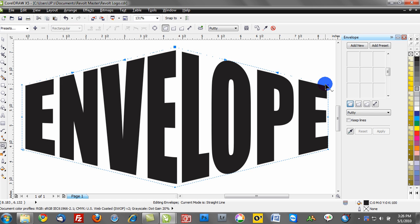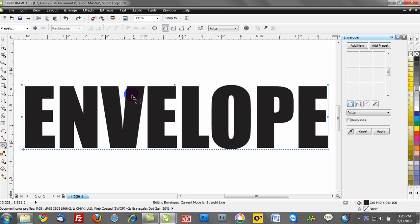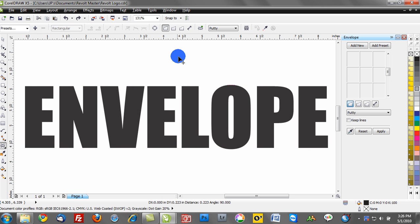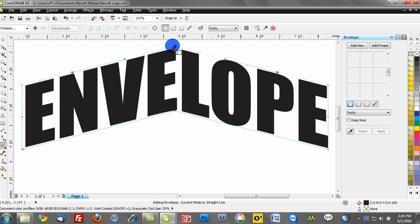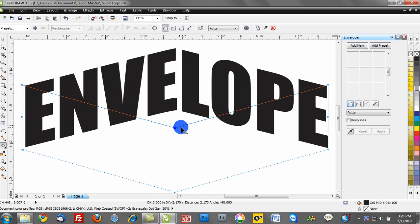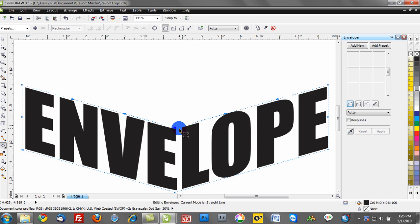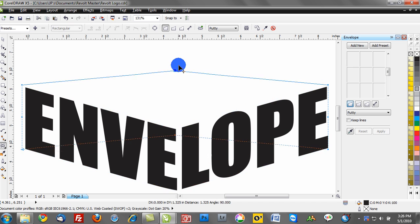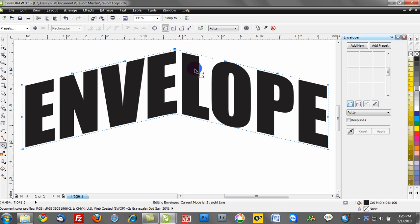Now in contrast, if you hold down your control key, notice how that will constrain and go in the same direction. So I can go down, I can go up, just by holding down the control key. So shift and control will really help you position your envelope so it's suitable.